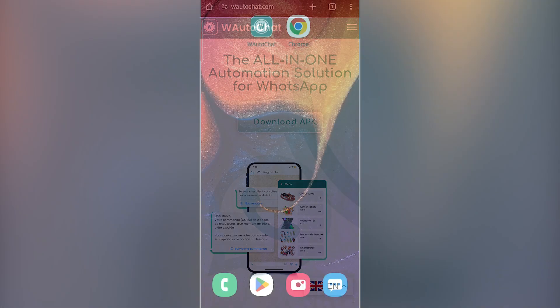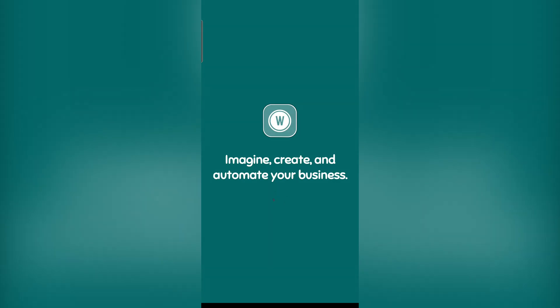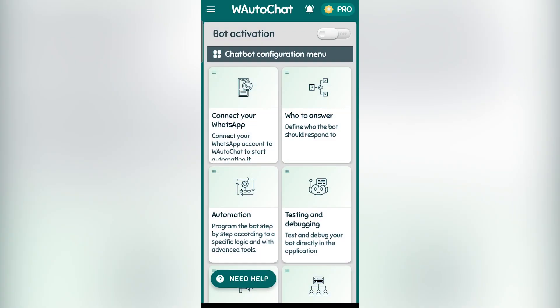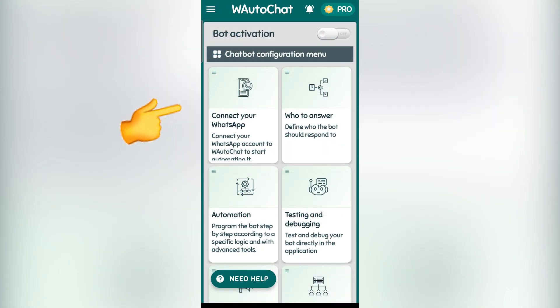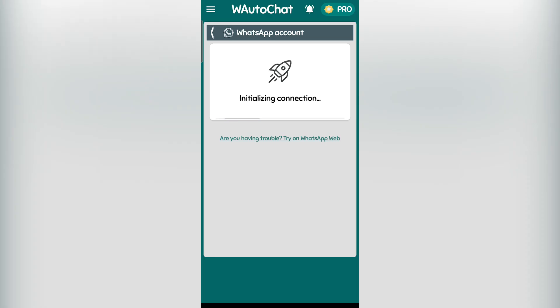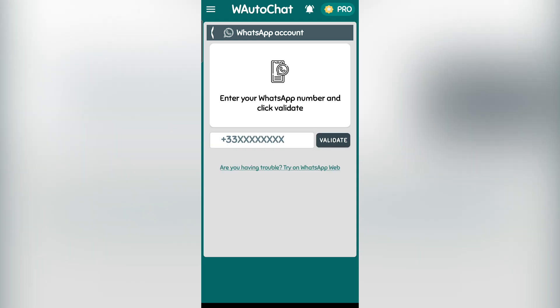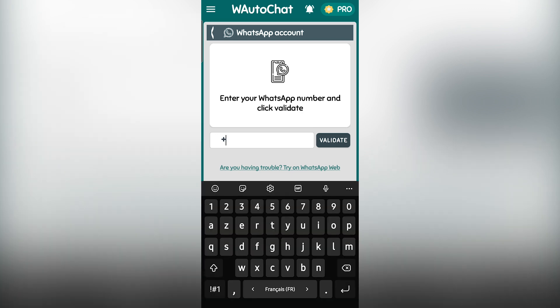Once installed, you will find this interface with different menus that help you navigate and configure your bot. The first thing I will show you is how to connect your WhatsApp account to the application for automation. To do this, click on connect WhatsApp, then click on authorize to grant permission. Once authorized, the setup begins. After downloading, you will land on this page where you must enter your WhatsApp number, including the country code.